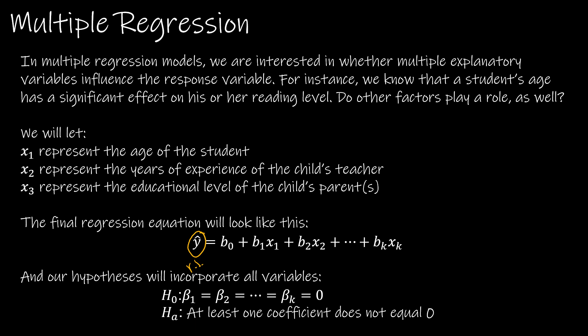The equation which used to look like y hat equals b sub zero plus b sub one x, now we're saying there's more than one x, so b sub one x one, then b sub two x two and b sub three x three, in this case because we have three potential explanatory variables.